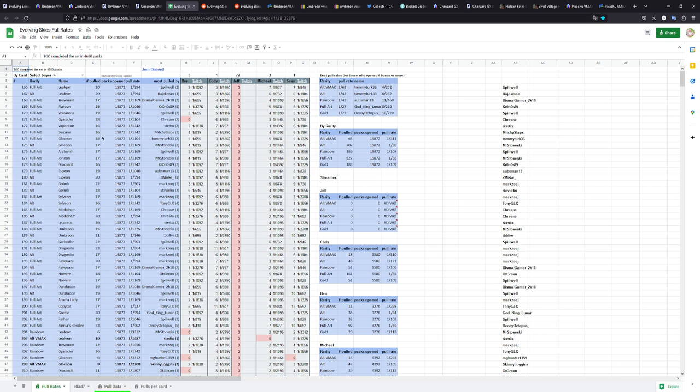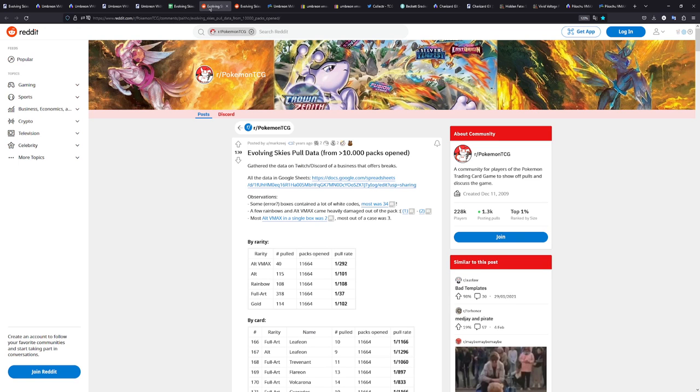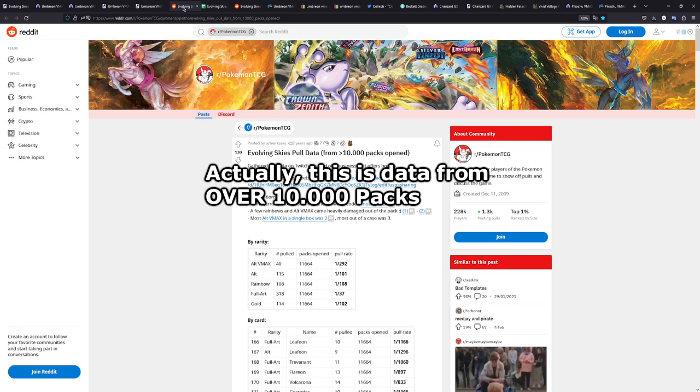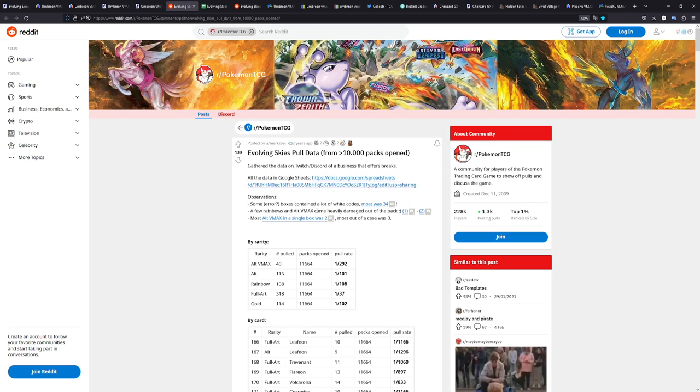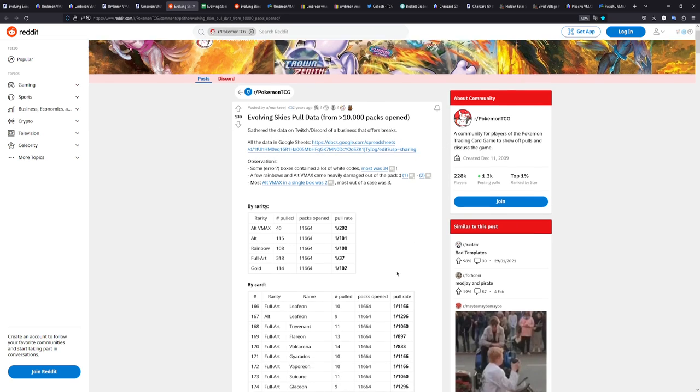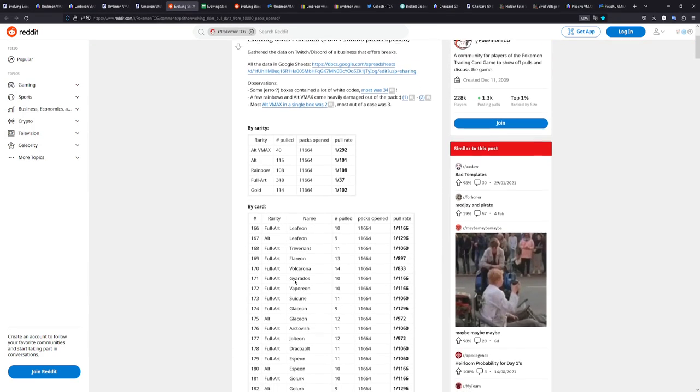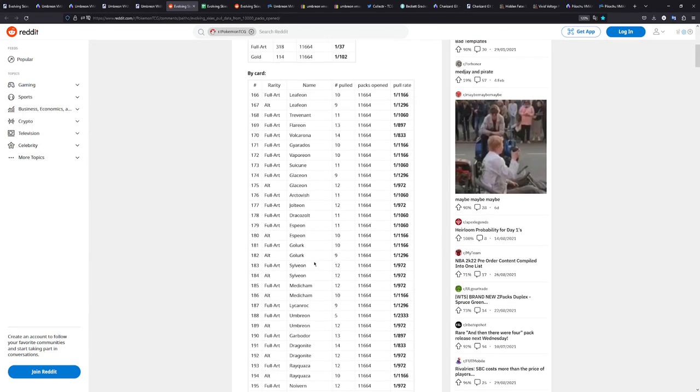So I have a Google Docs here featuring all of the pulls, like someone did an opening of 10,000 packs. This is where the Google sheet is from. I'll link it down in the description below. So this is actually very interesting. 10,000 booster packs, and they basically wrote down every single pull they had.